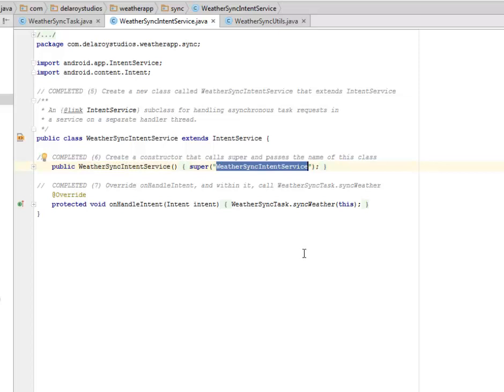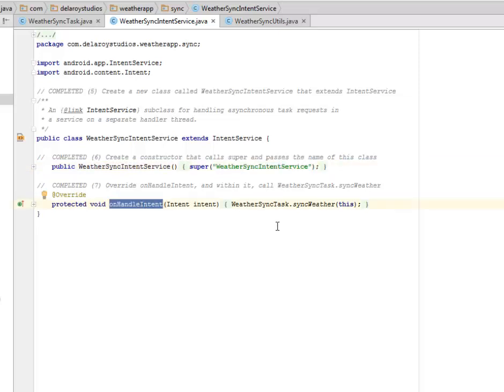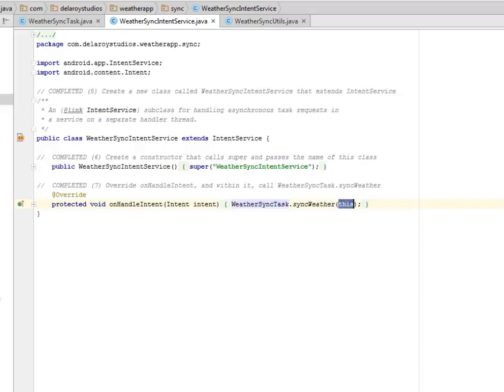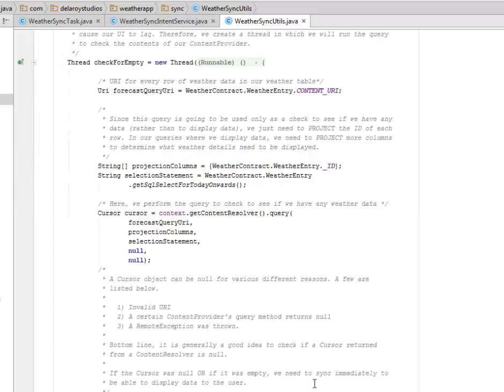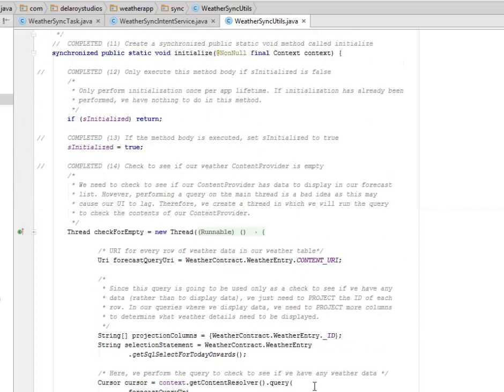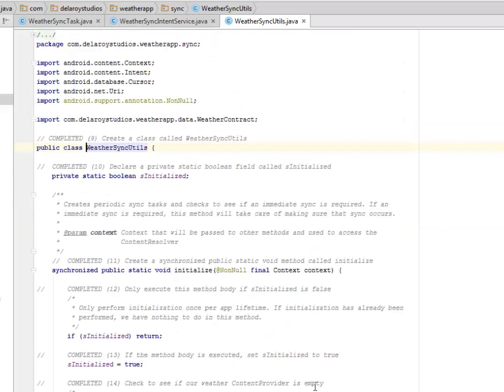We override the onHandleIntent and we're going to call the WeatherSyncTask syncWeather with this particular class. Let's look at the WeatherSyncUtilities.